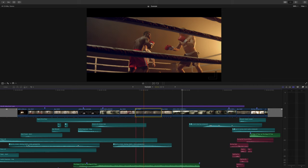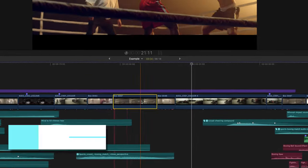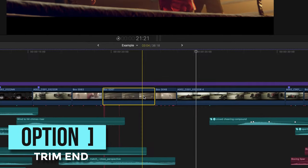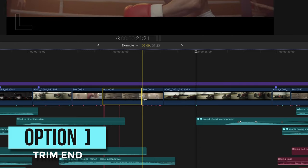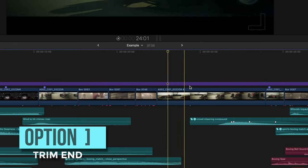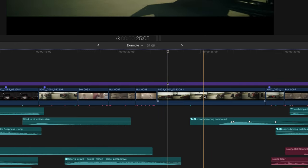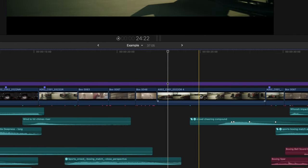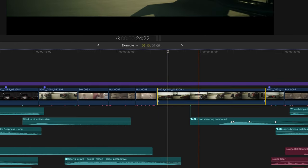Shortcut key number three is something I use every time I'm editing and that is option right bracket and option left bracket. Press option in one of the brackets to quickly cut and trim clips down to where your playhead is. So for example, if I want my shot to end right here meaning I don't want anything else after this point,